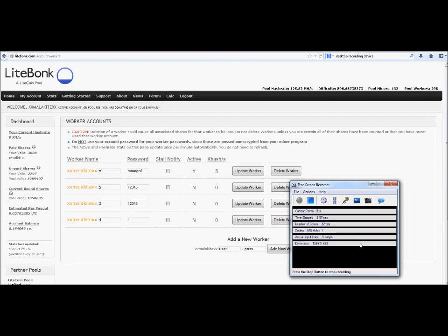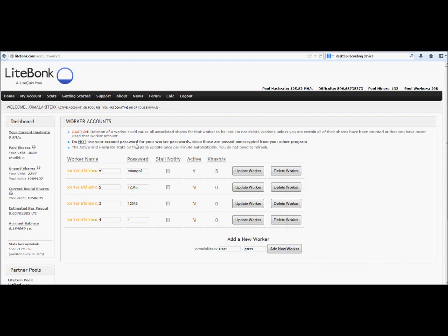Hey guys, this is Malkat and I'm going to be showing everybody how to set up CGMiner for your pool. First of all, let's start off by picking a pool. I am personally using lightbonk.com and this video is actually going to be going into their forum.